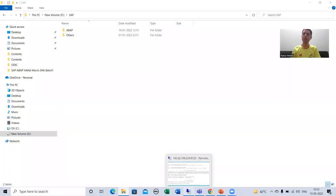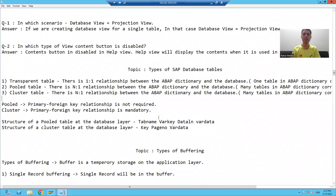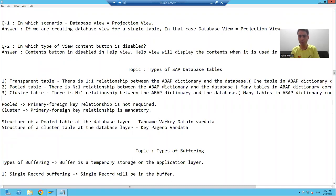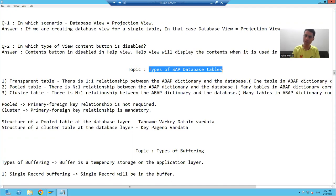Hello everyone, we will start with our new topic. Our new topic is types of SAP database tables.